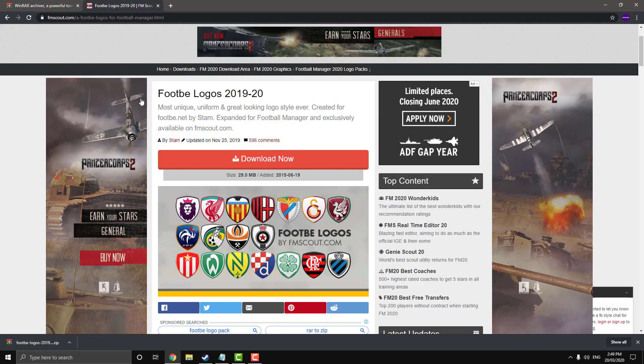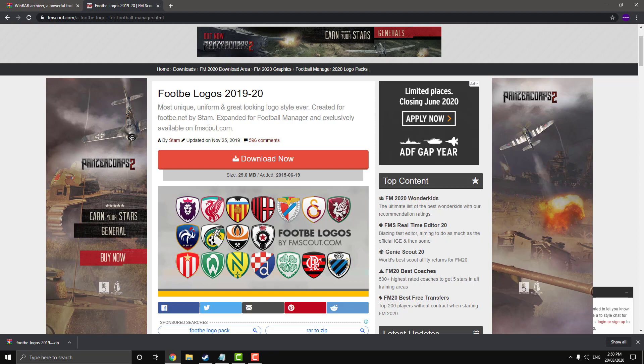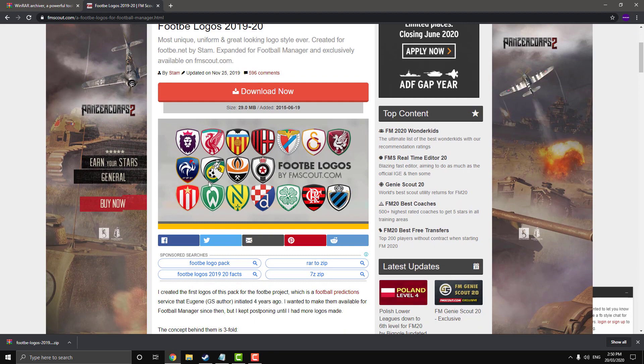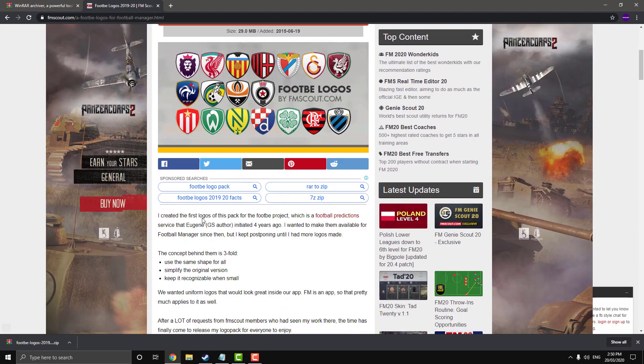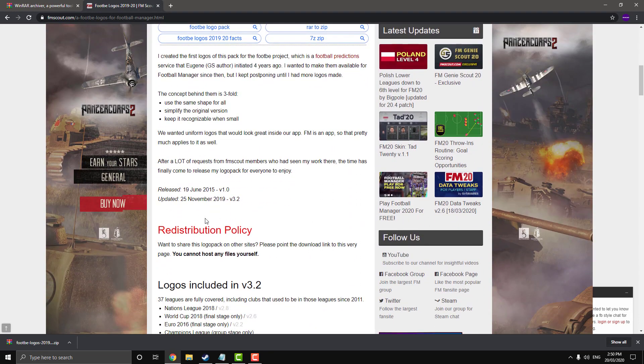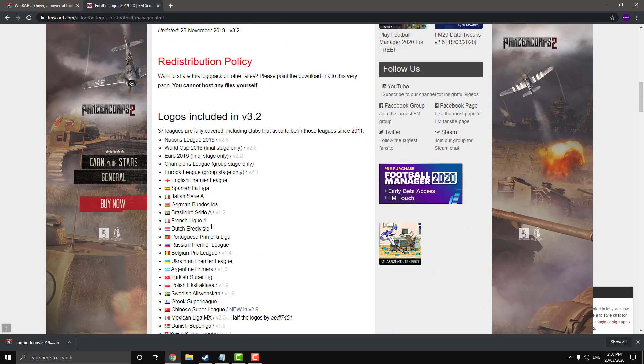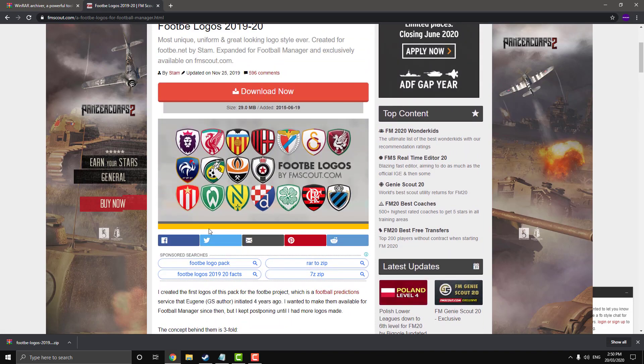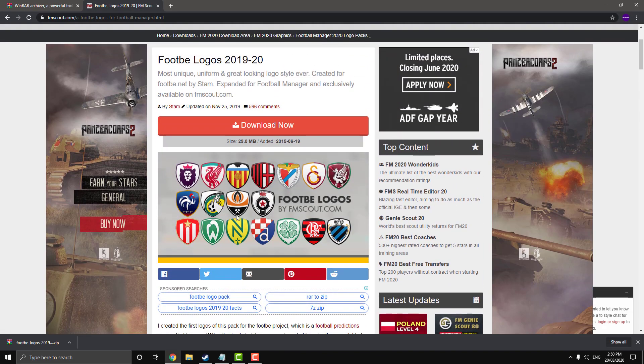Next thing you're going to need is the actual logos obviously. So I'm just going to use these ones off FMScout, I'll leave the link in the description. They're quite clean and nice. The actual logos, I think they're going through a bit of a copyright issue at the moment, but I'll leave some links to some other packs in the description as well. But just for this tutorial, we'll use this one. This is how you install every logo pack though.